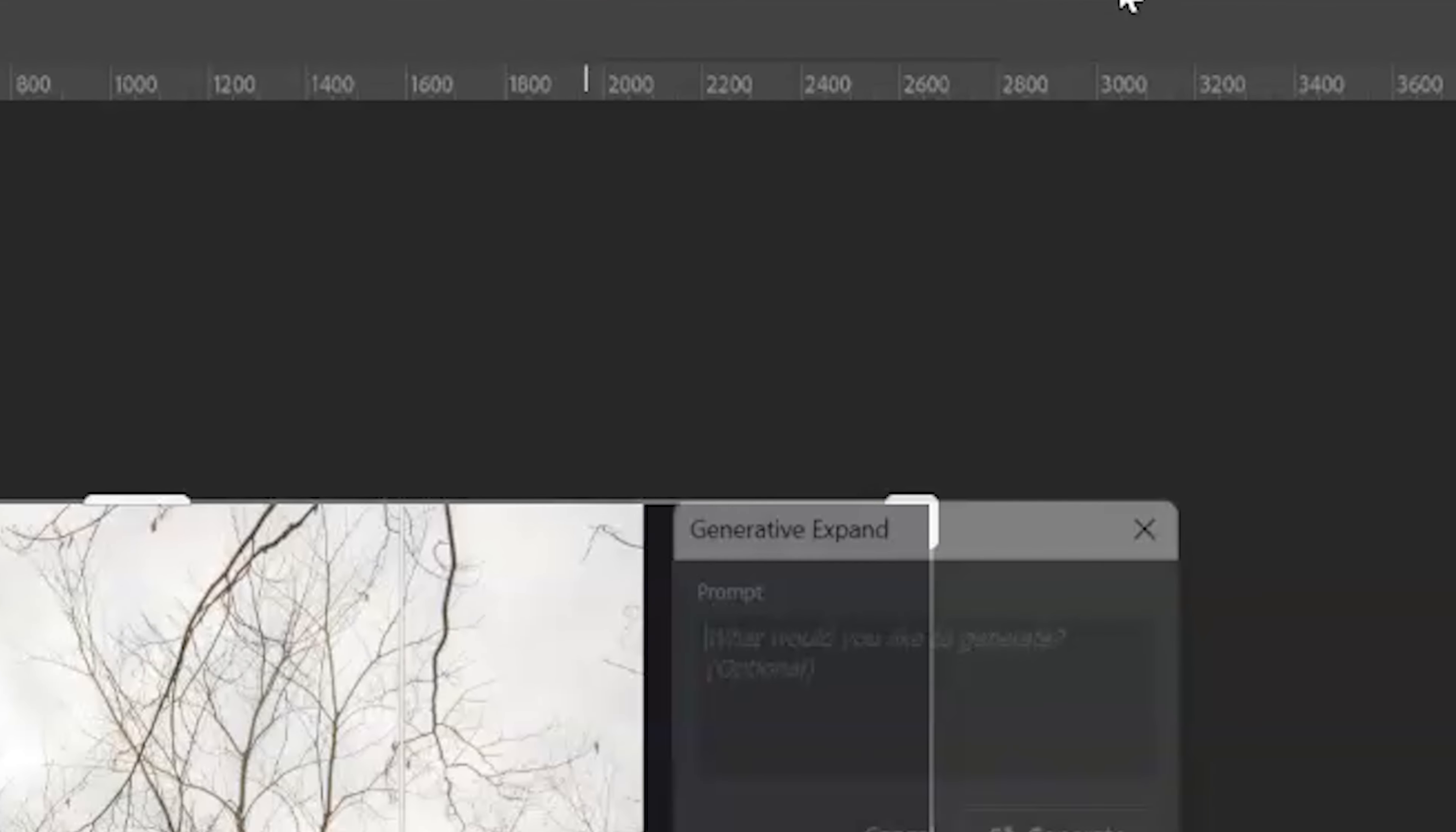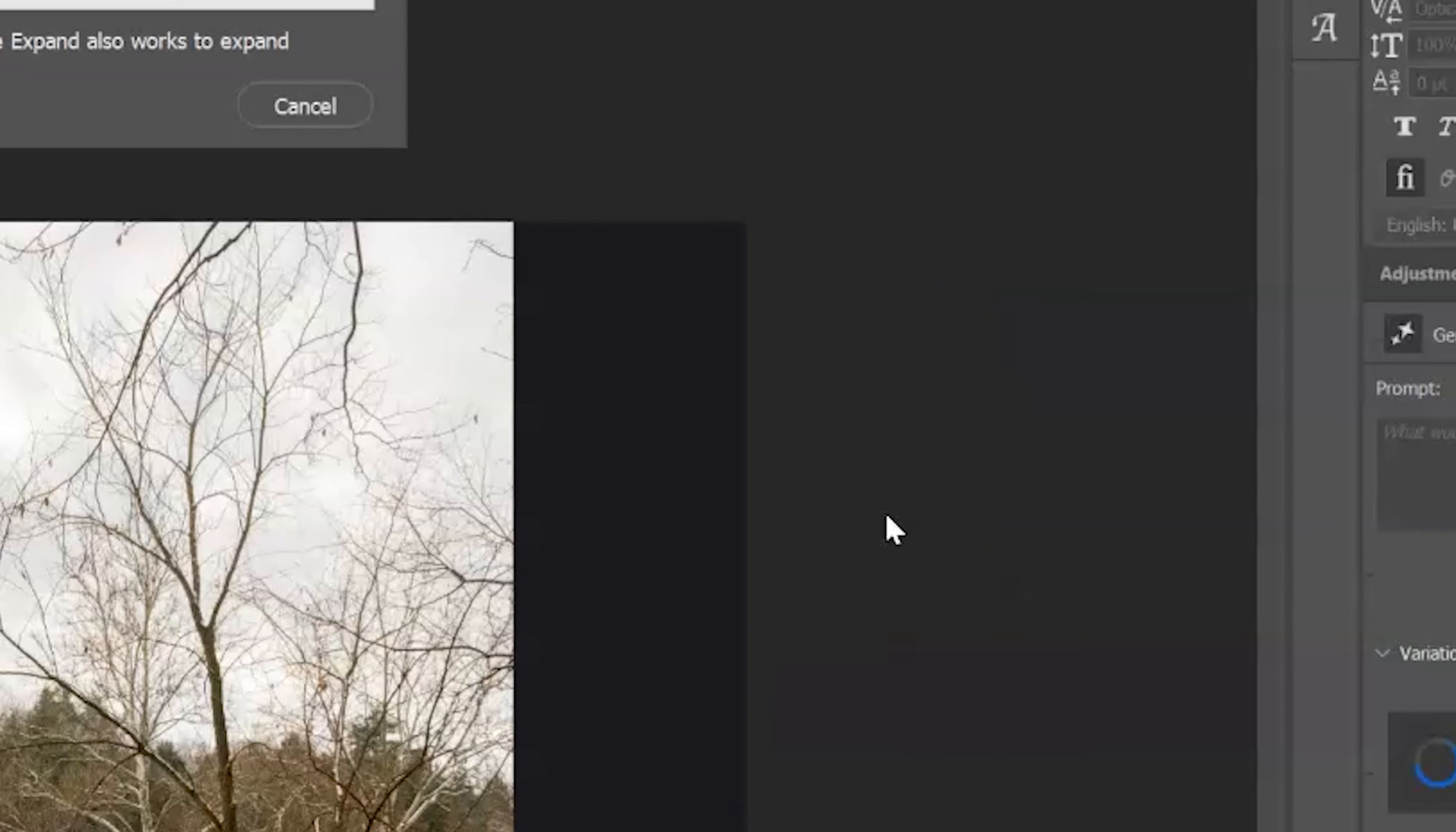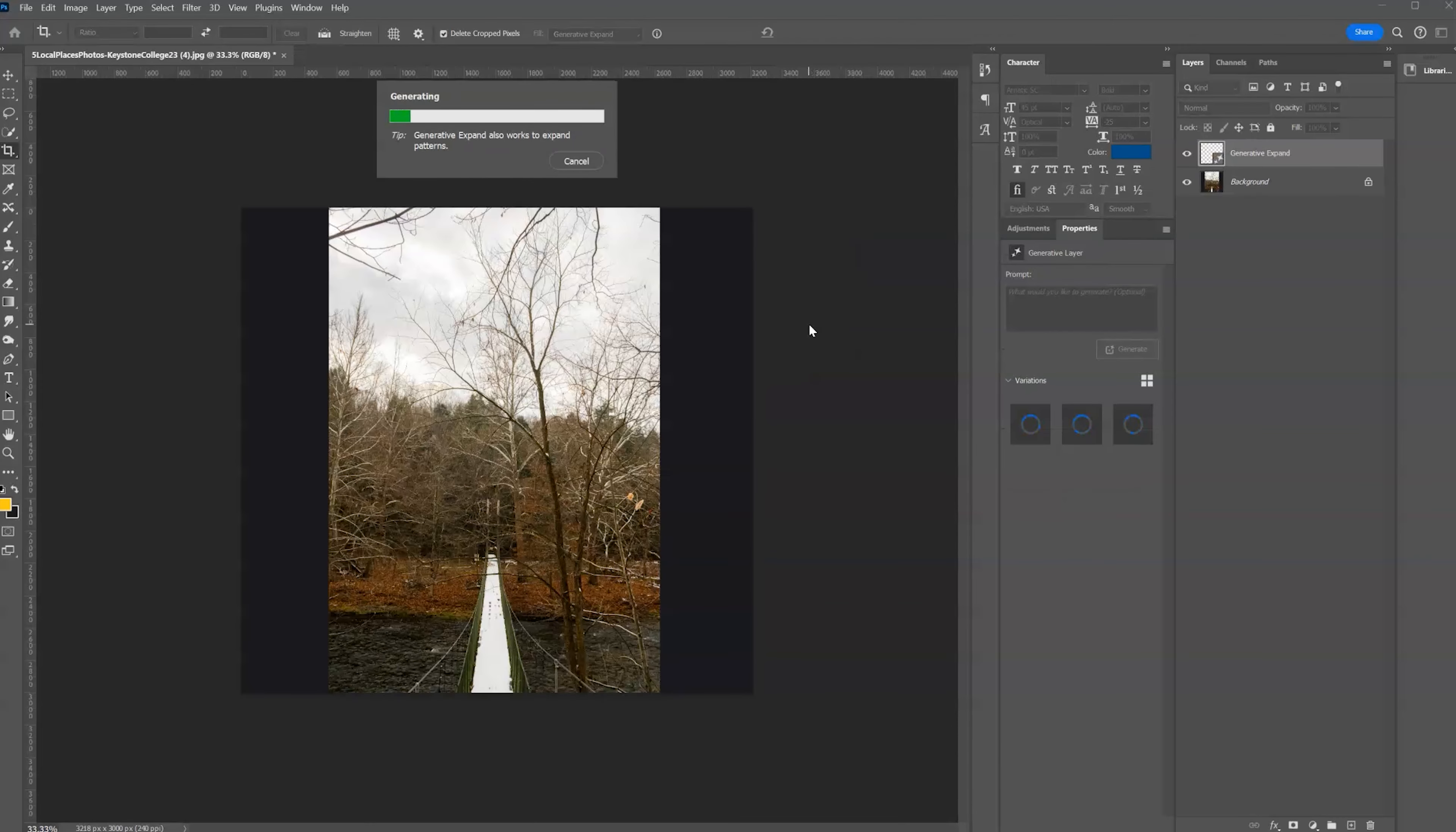We're going to hit the check mark and the check mark brings up the prompt box. You can type in what you want here, experiment with it, but I just want AI to generate the image fill for me.